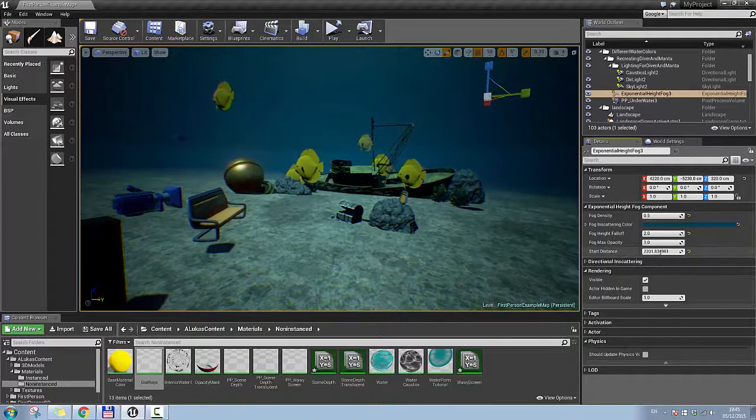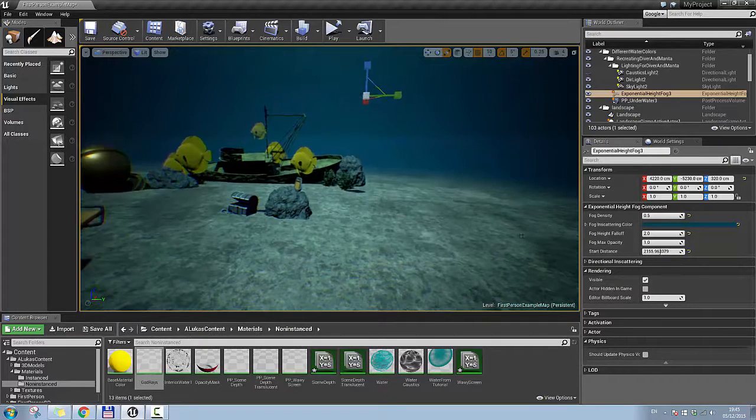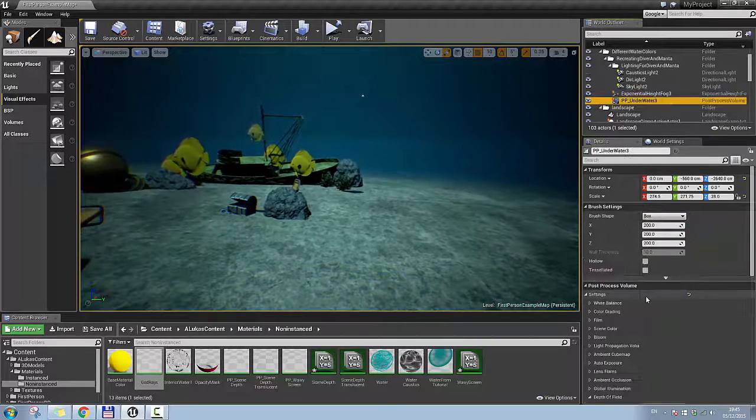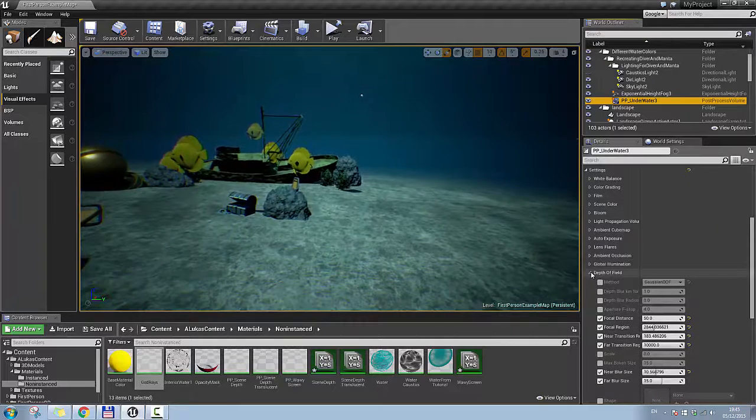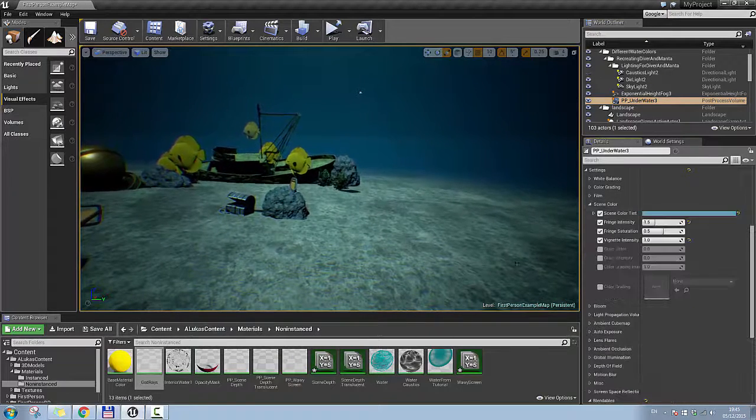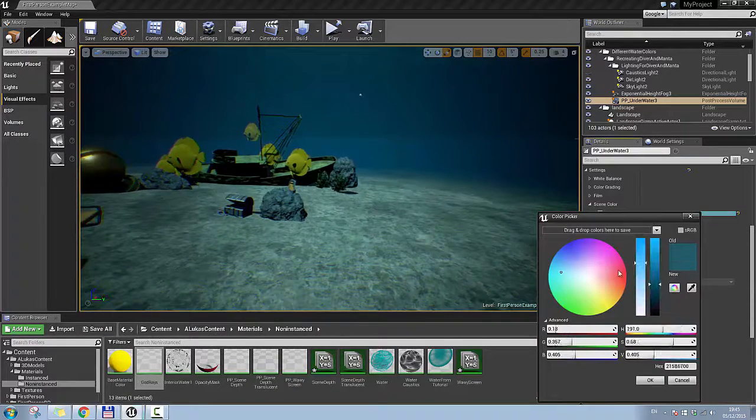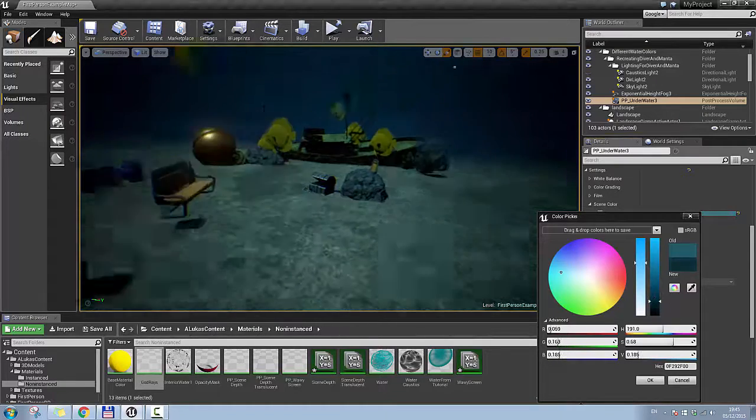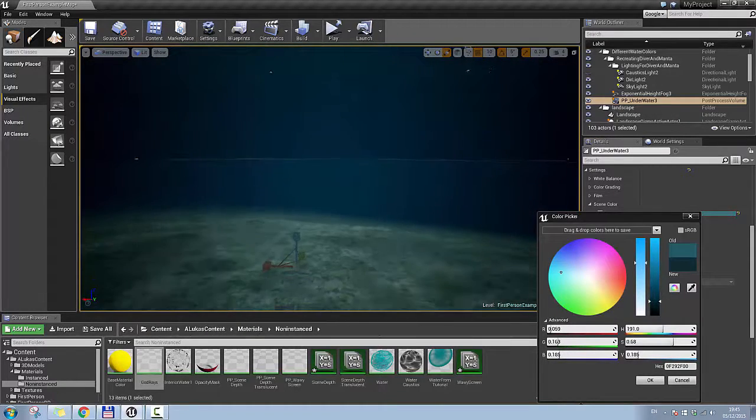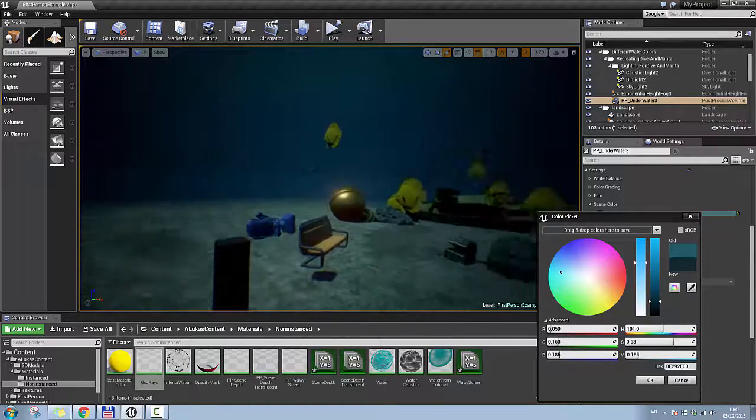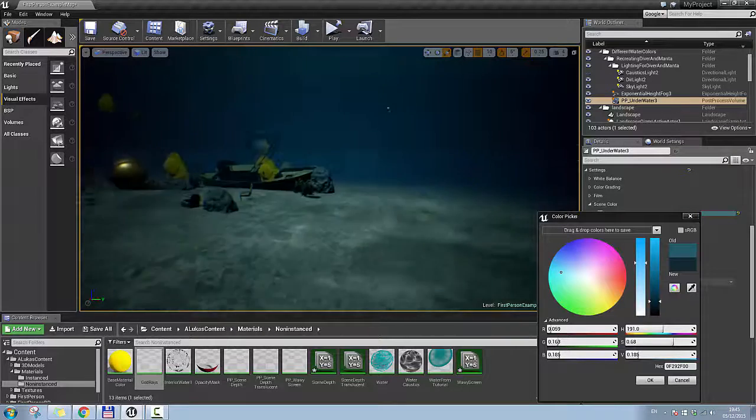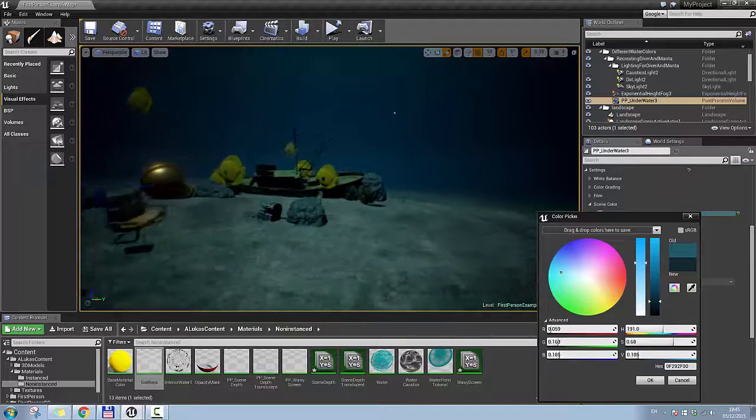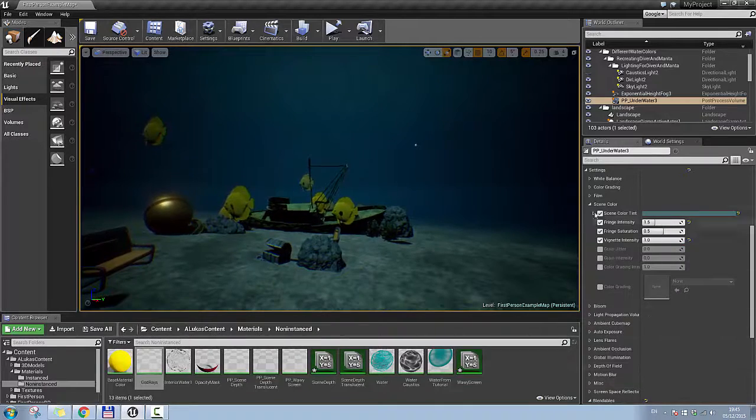If you want your fog to start somewhere about 2000, but I want this to be more blue, we can just go to post-process volume, grab this scene color tint, and make this darker. And as you can see, you're getting a totally different effect. So you can create interesting underwater effects, and they can be all different, just by playing with these settings that you have.